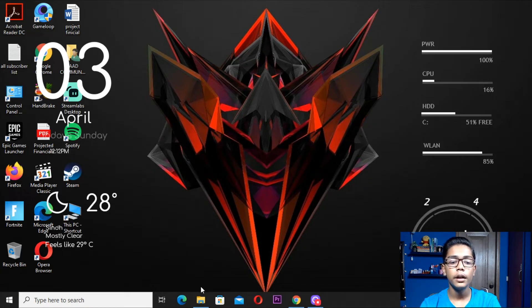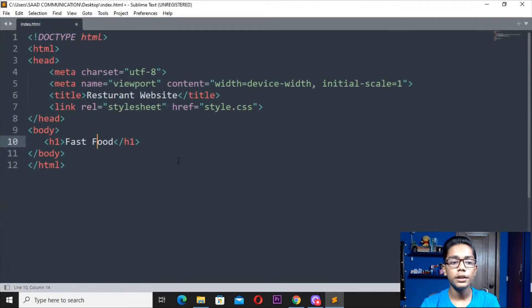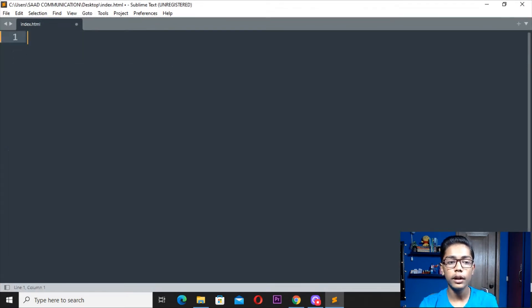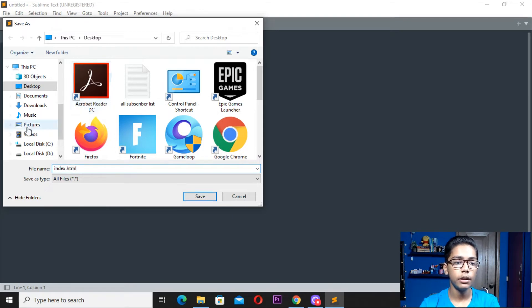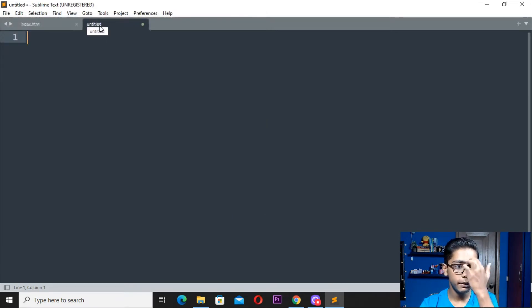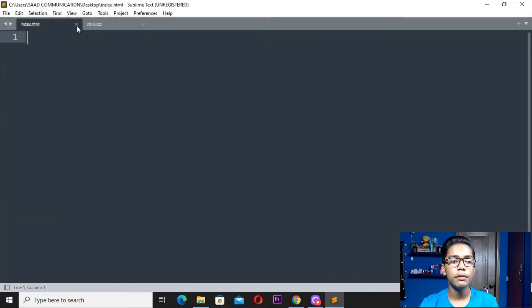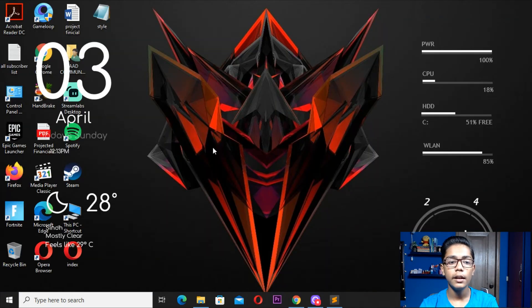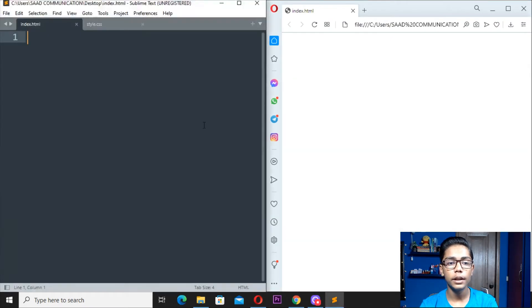I will be opening Sublime Text to work in. We will be making our Google.com page there. Open your Sublime Text editor — we have opened it successfully. Now I will be making two files: one HTML and one CSS. I will be saving one file as index.html on the desktop, and then saving one style.css file also on the desktop.